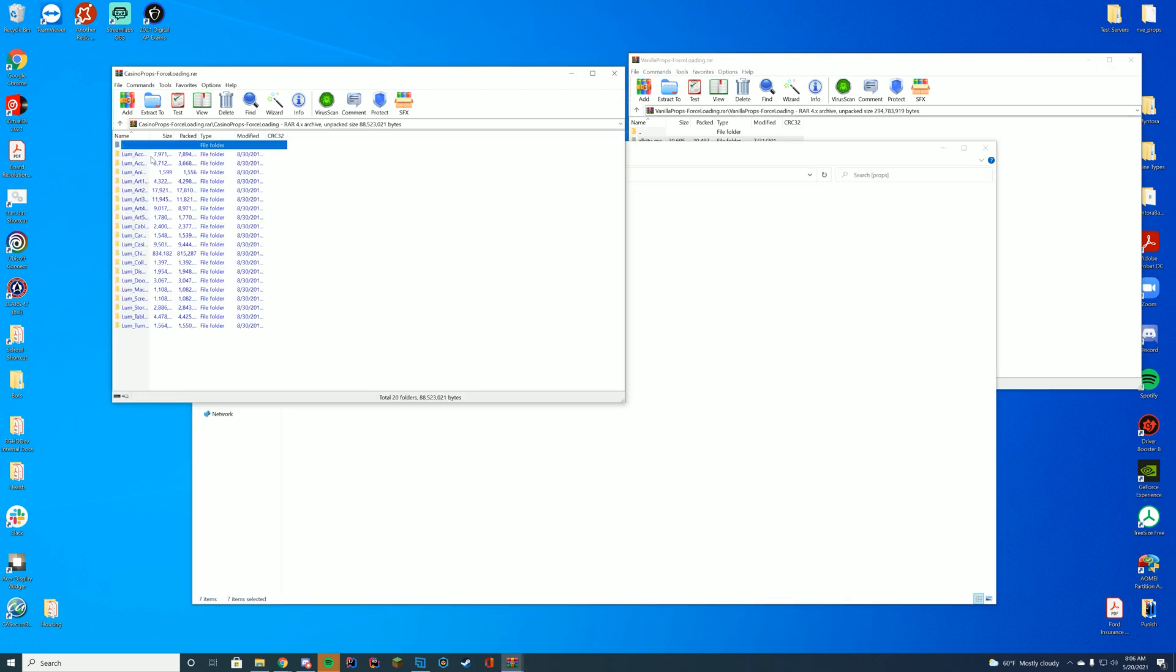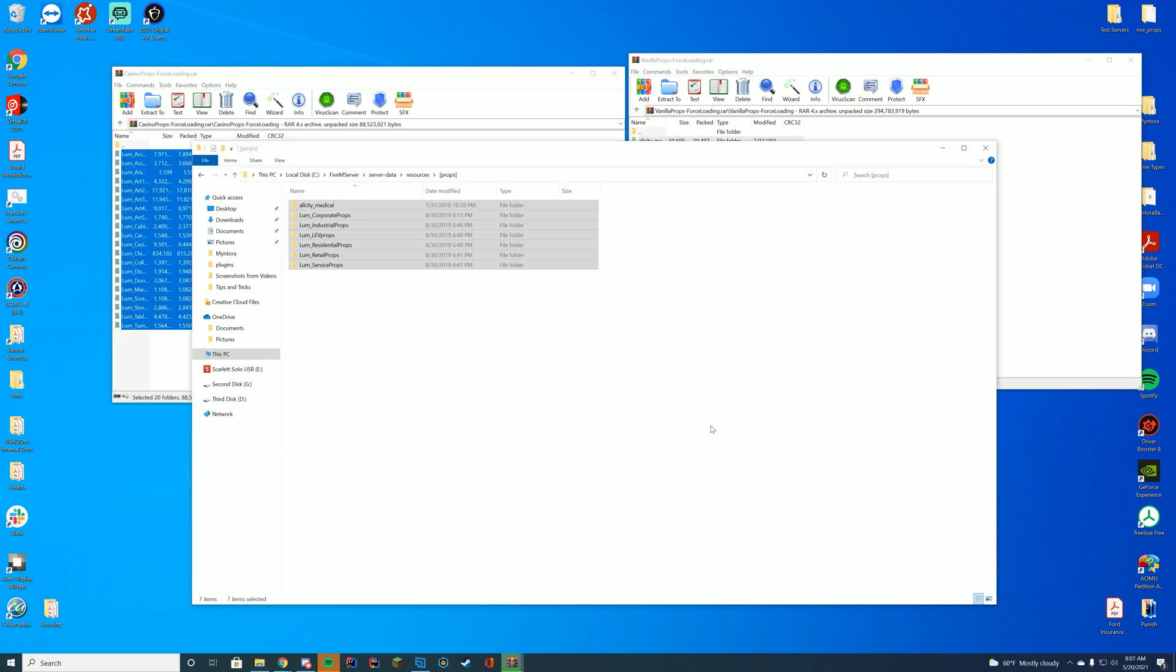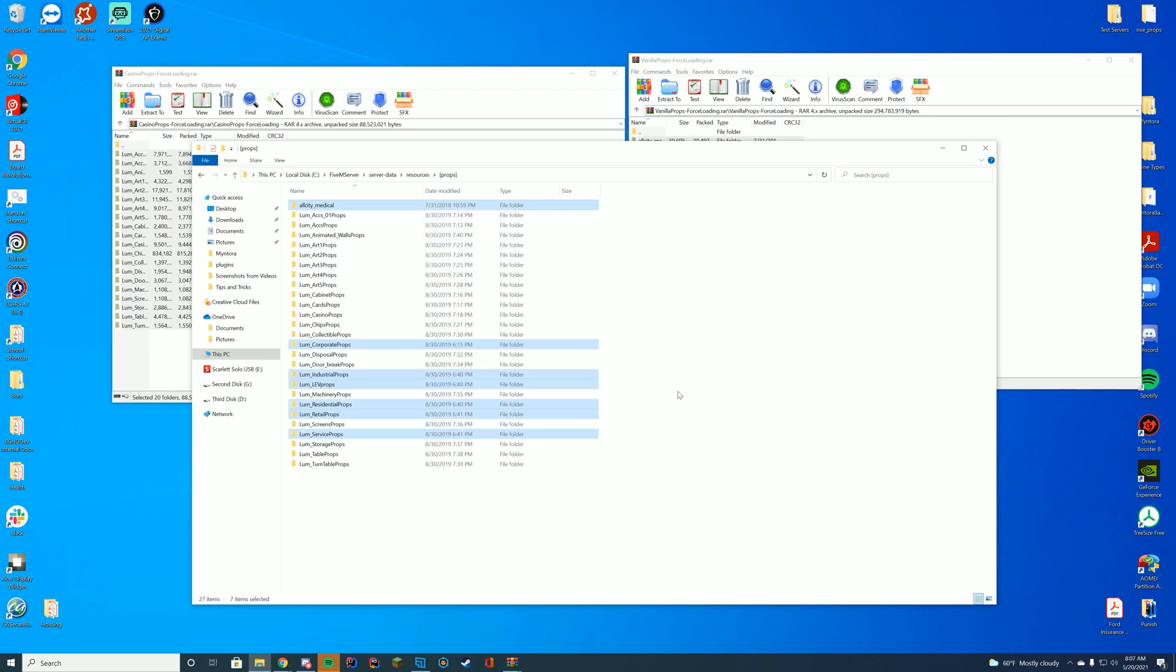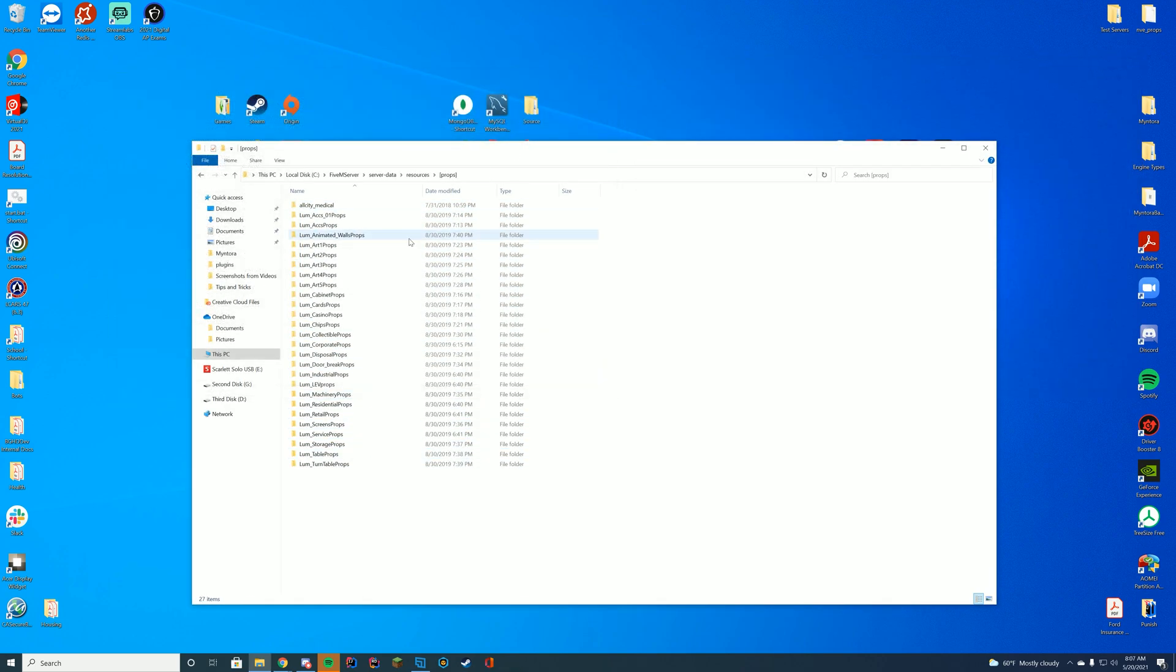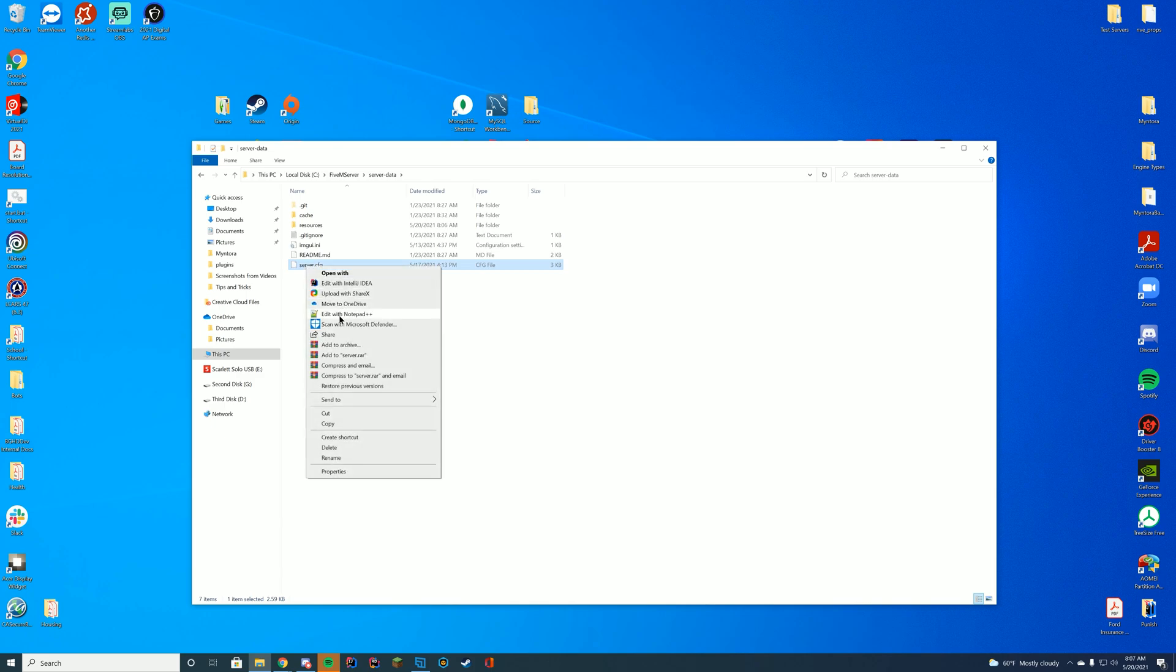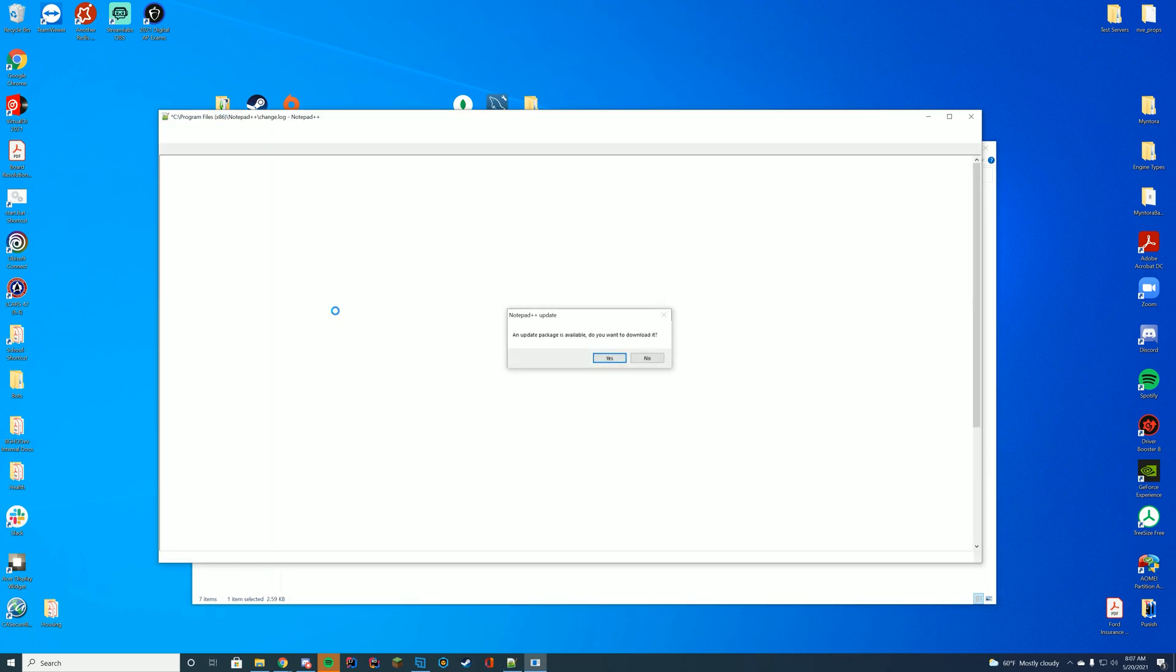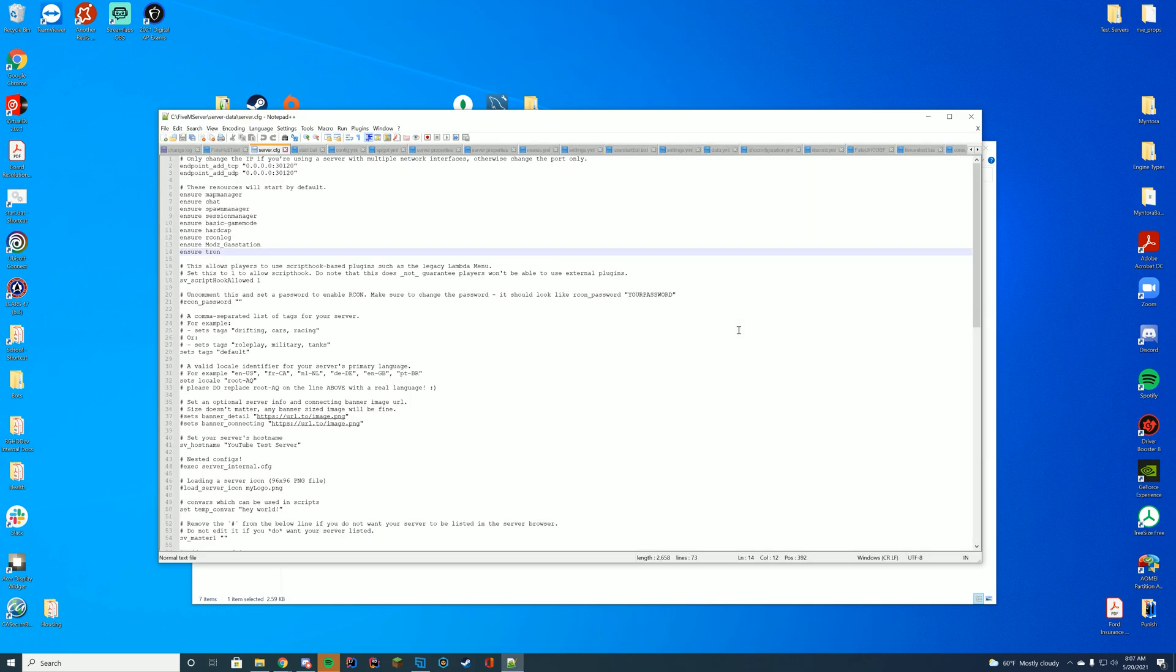So don't just drag the first folder, drag every single one of the props into that folder, which is needed. Then you're going to go ahead and close out those RAR files. And you're going to go to your server data and then your server.cfg file. That will be your main file for editing and adding resources. I'm going to edit it with Notepad++. If you're on Zap Hosting, you can use your web interface. If you're on TxAdmin, it would be in your TxData folder.